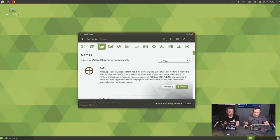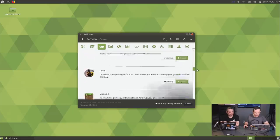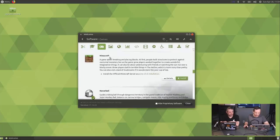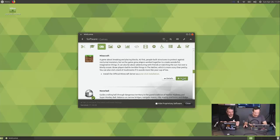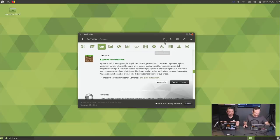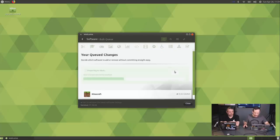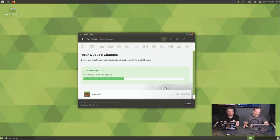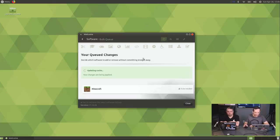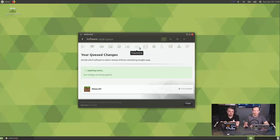If you go to Games in the welcome screen, a lot of these are free open source games, but look — you have Minecraft. If you've played Minecraft on Linux, you know it's not hard to install but there's a process: getting Java working and so on. With this, you have a one-click install. It'll ask for your password and basically just install it, which is great for people who just want to get up and running. Slack and Google Chrome are also in there — a lot of applications people would want to install.